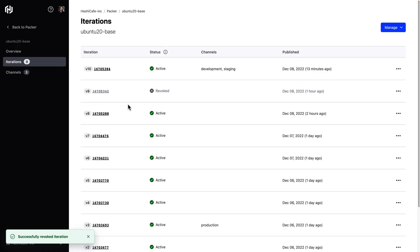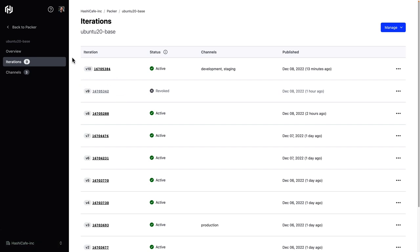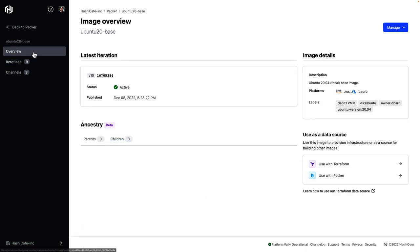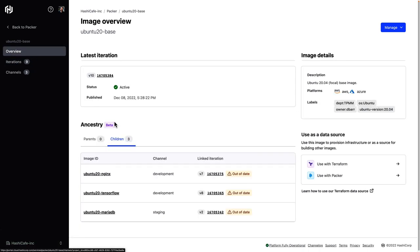Now that we've done that, we see version nine of the base image is revoked. We see here that all of our child images are now showing as out of date because we updated the development and staging channels of the base image.